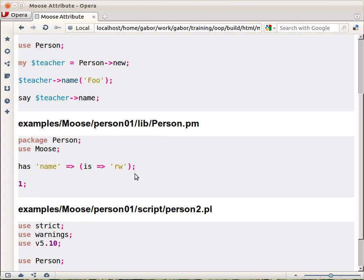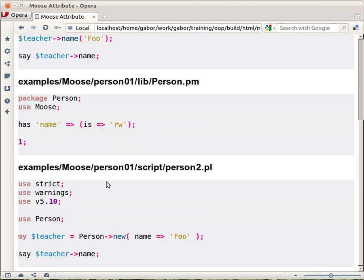That's the whole way you create a class in Moose. It automatically creates your constructor and the setter getter for this attribute. Not only that but here in this example you can see that